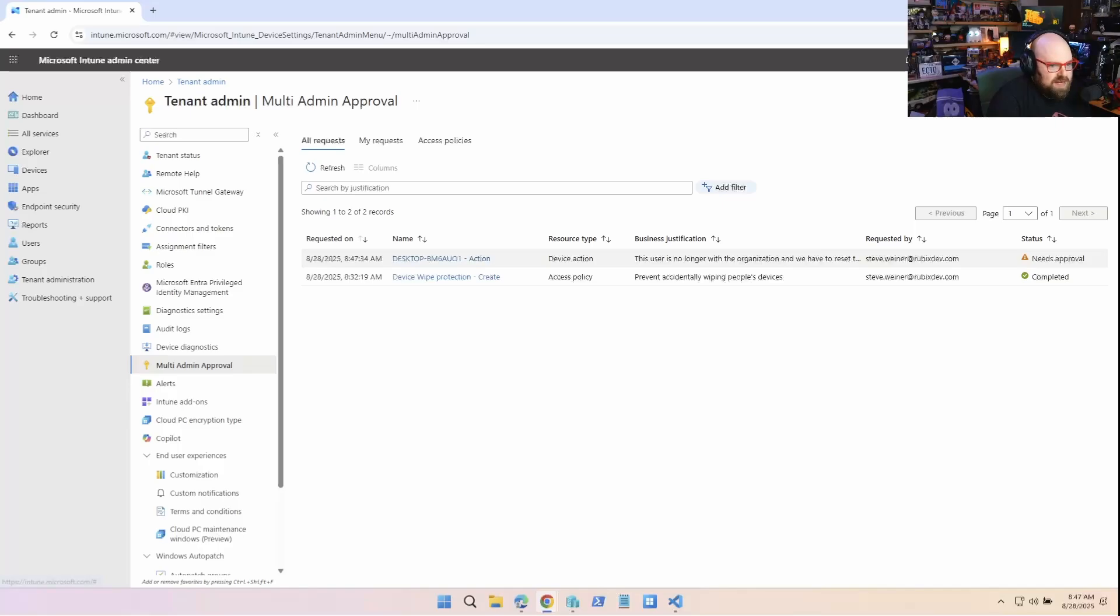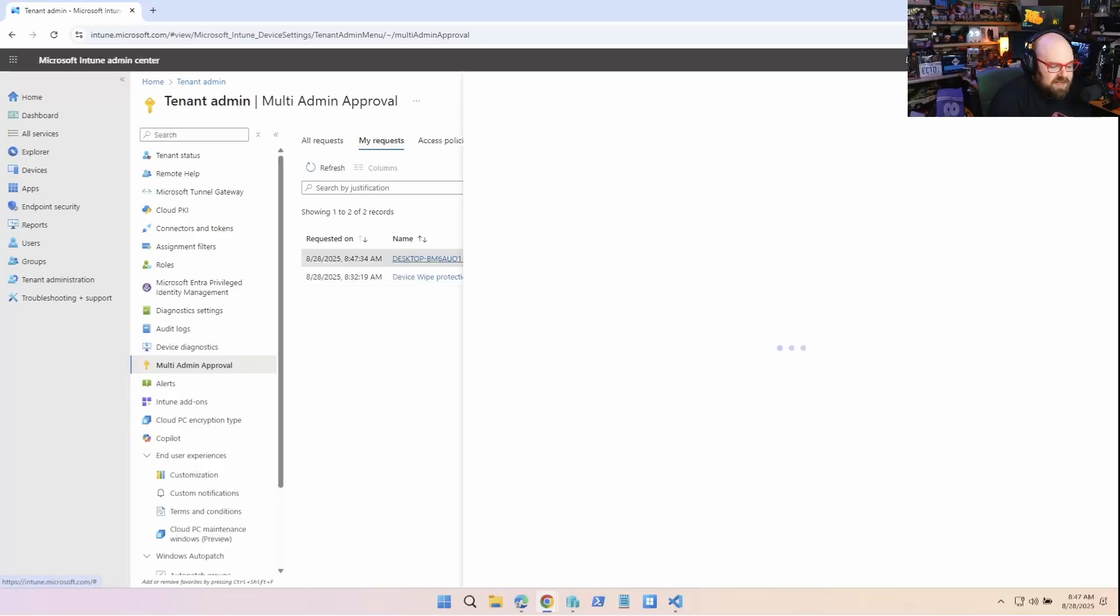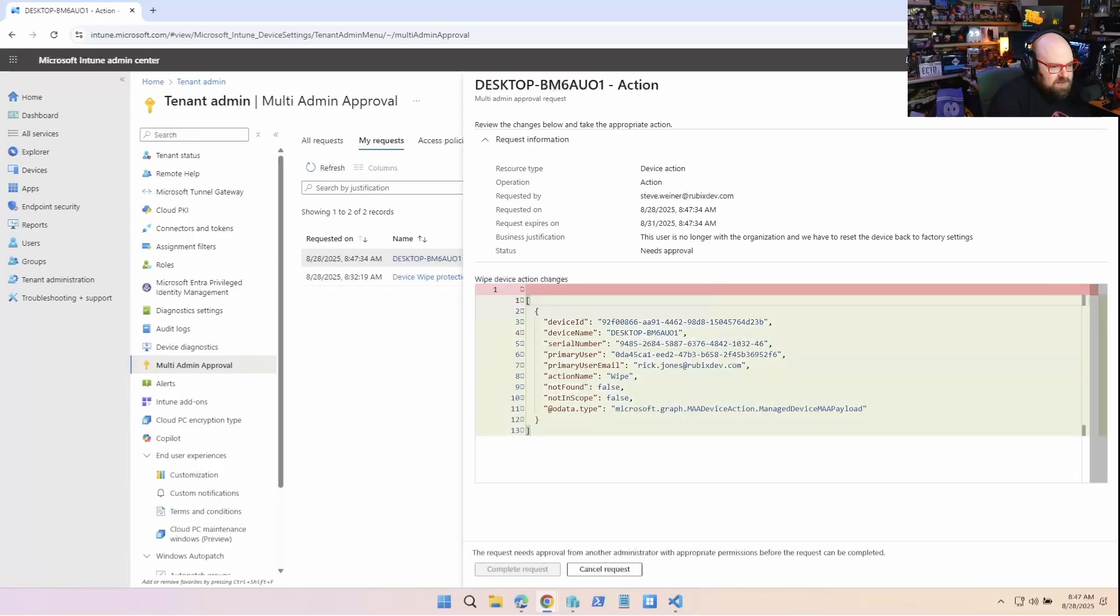you could see a new request is here, right? And it does need approval and it's my request. And I can't, I can look at it, but I can't do anything about it.